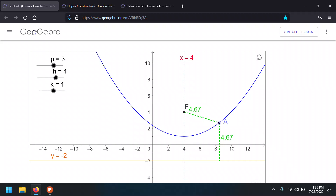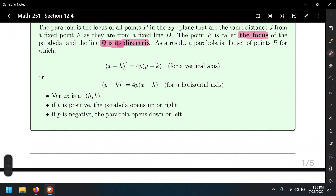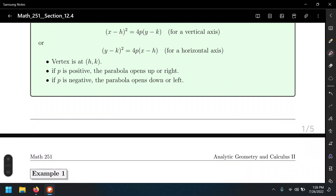We'll send you the links for this applet so you can play with it. When P is positive, the parabola opens up or to the right depending on which equation we have. In the case where P is negative, the parabola opens down or to the left. That's one way to determine which direction it's opening by just looking at the sign of the value of P.